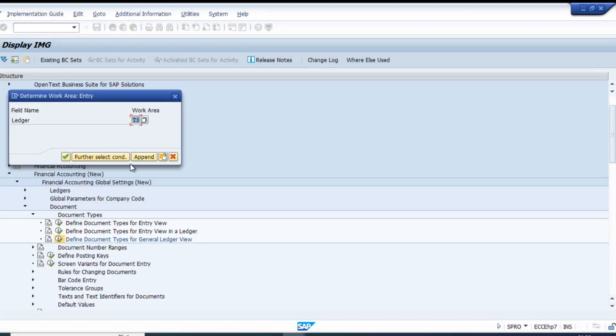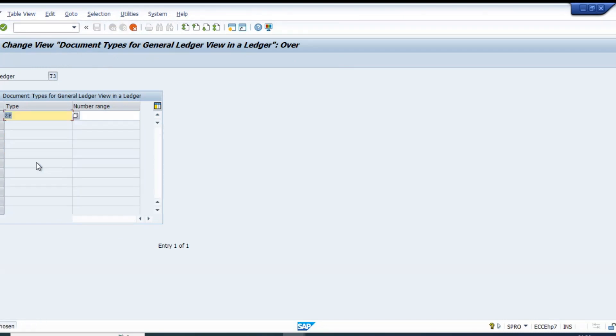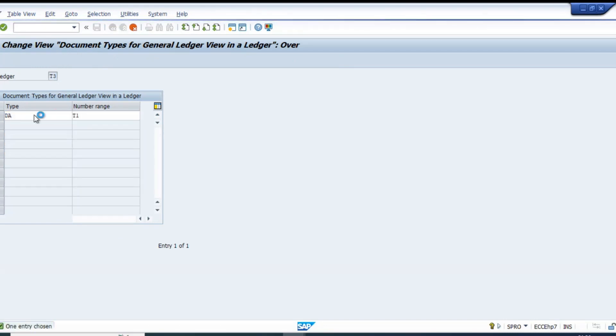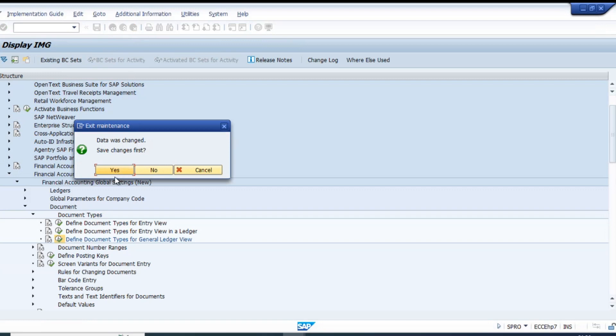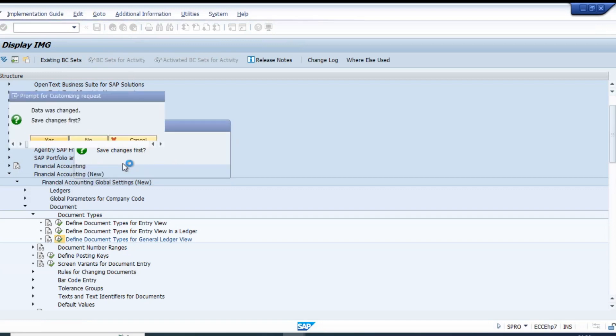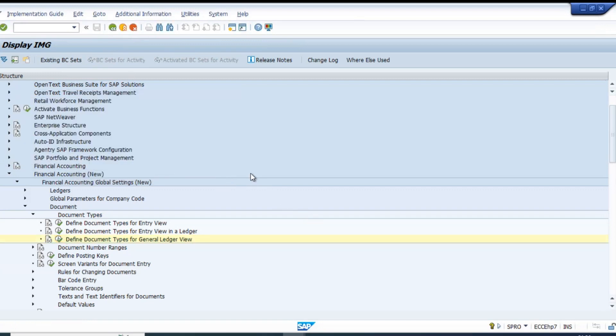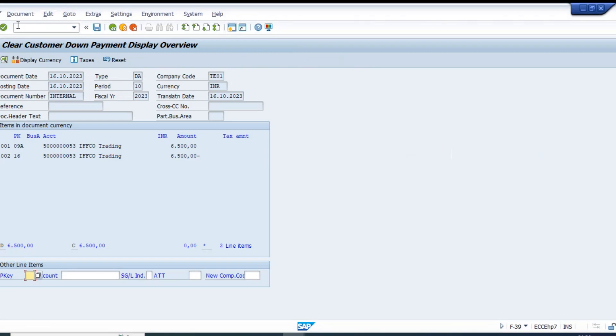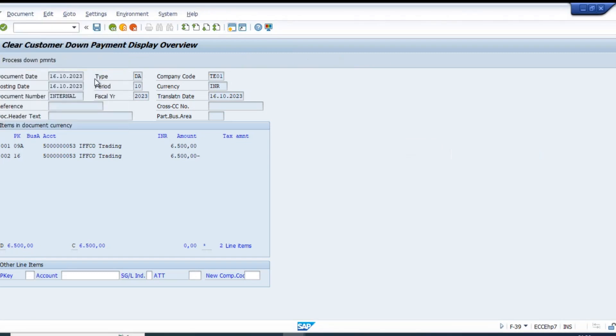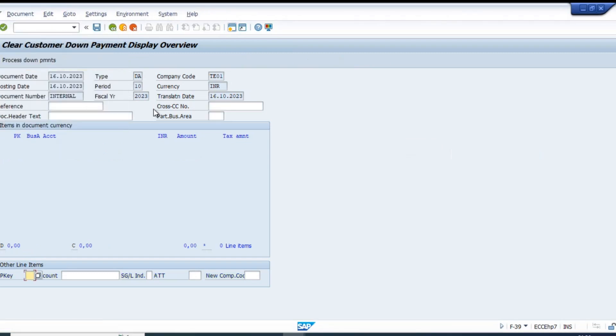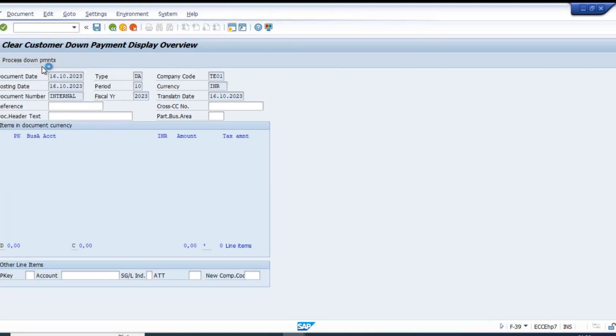We'll use the same number range. Ideally you should have different number ranges, but it's okay for us to practice. Now let's simulate in general ledger.